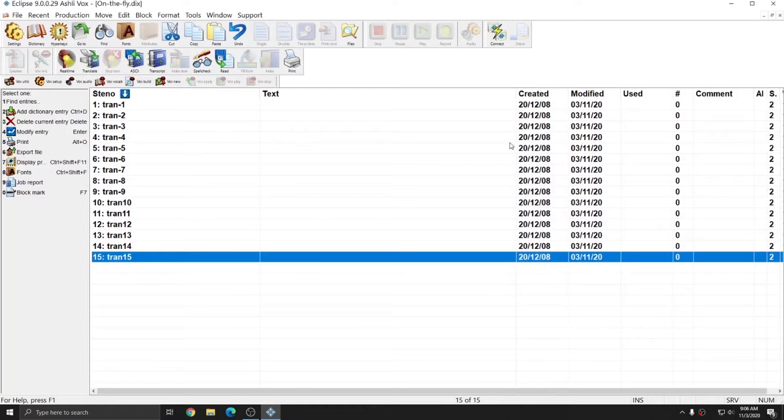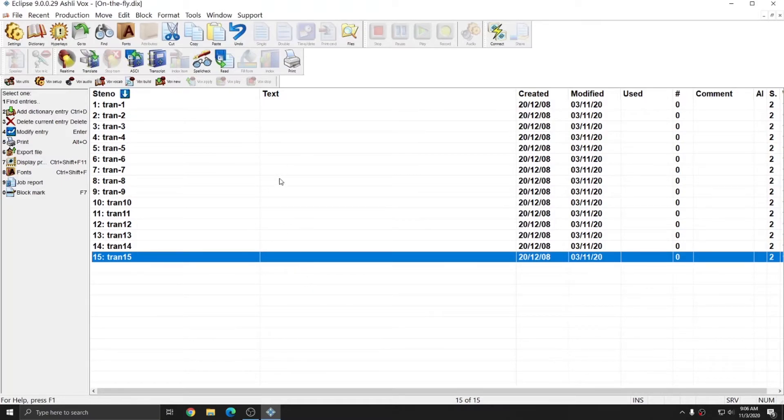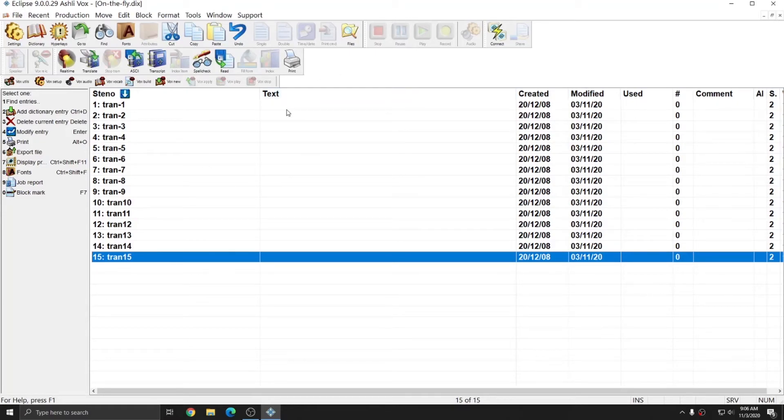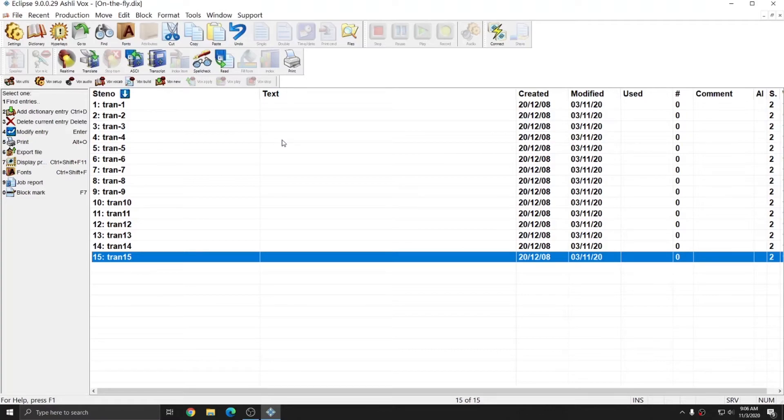What this does is it allows me to use Tran1 through Tran15 for custom entries anytime during any job. I can simply come into this dictionary and input the text I'd like to use for this particular job in the text field. That's all that's necessary for the on-the-fly dictionary, so I'm going to hit Ctrl-Q to close it.